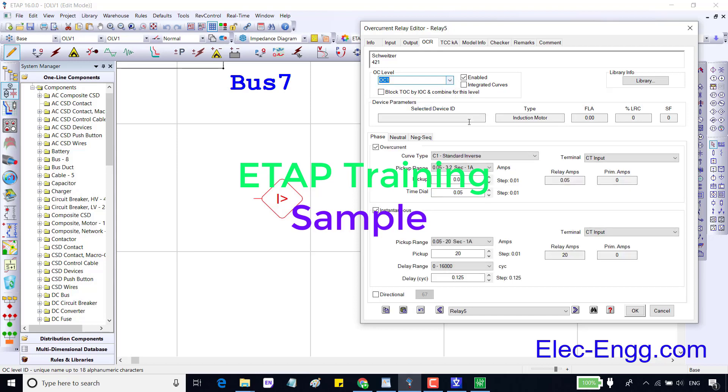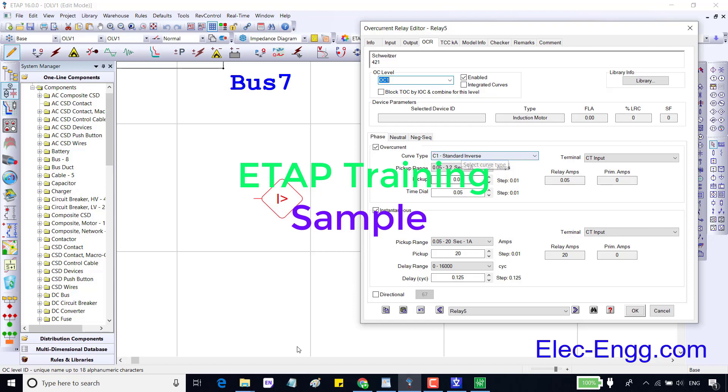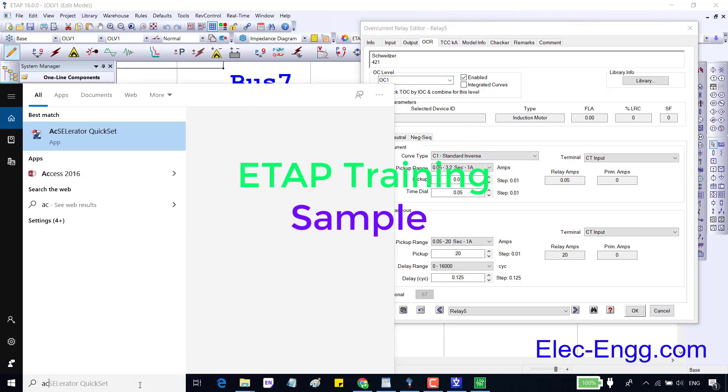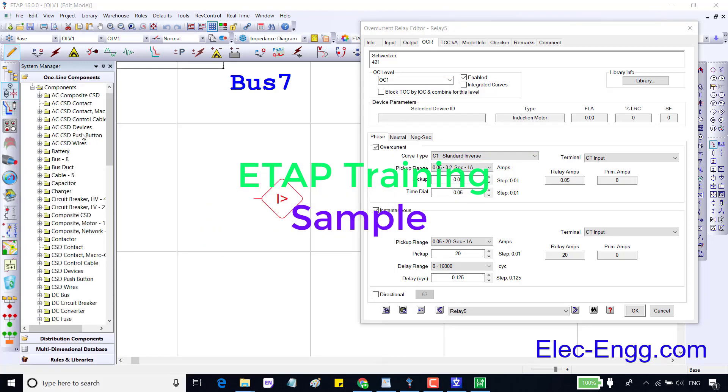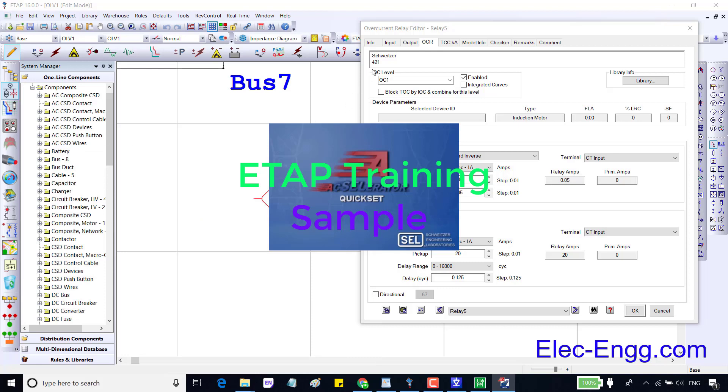Different manufacturers use different names or symbols for these functions. IDMT or inverse time or NC51 all the same function. DMT definite time or instantaneous or NC50 are also the same. Let's open the configuration software accelerator quick set and add a relay ACL421 to check the over current function and stages.